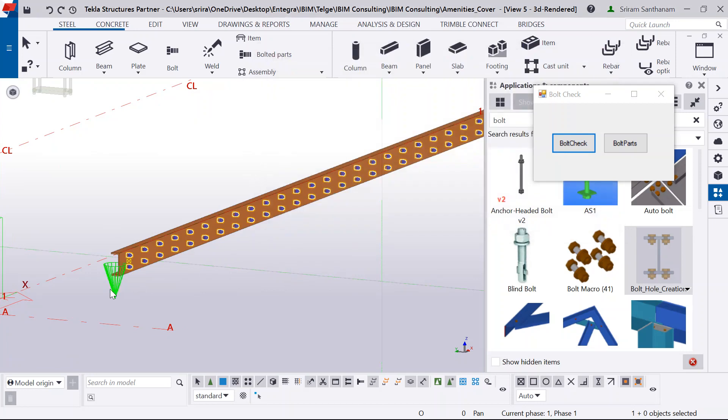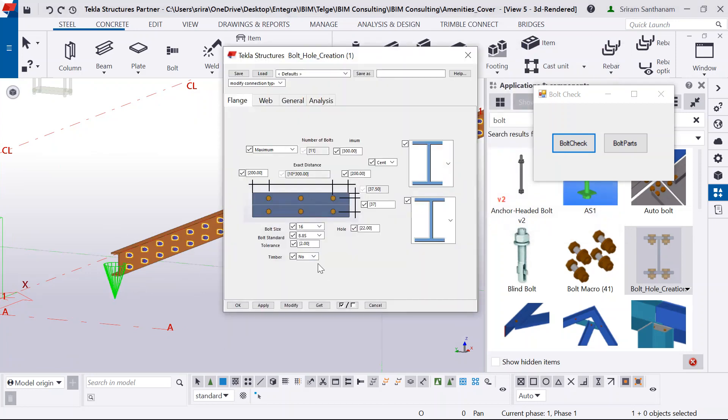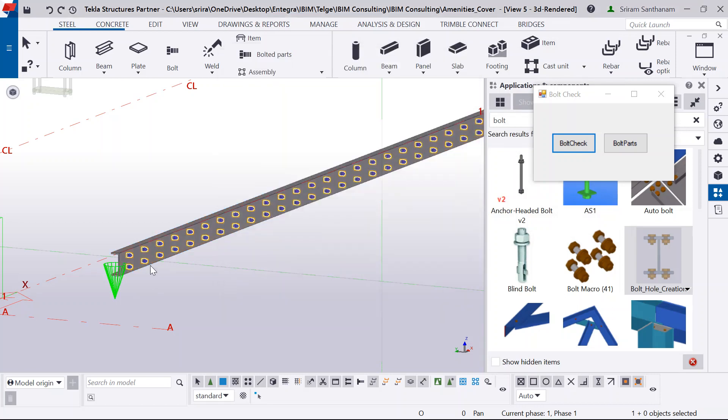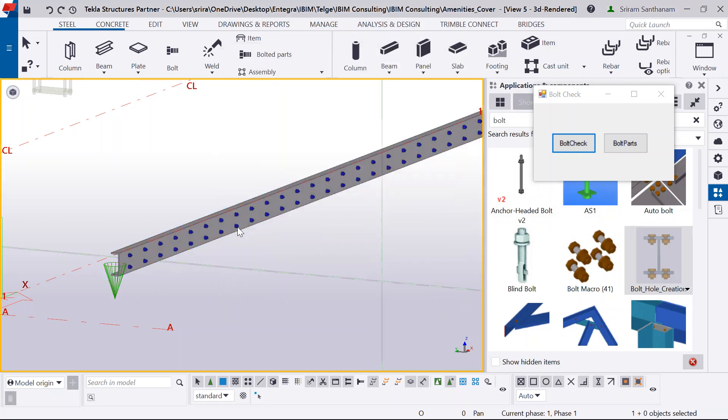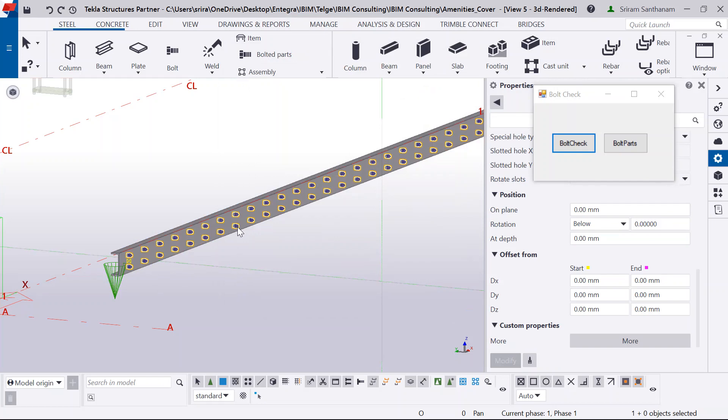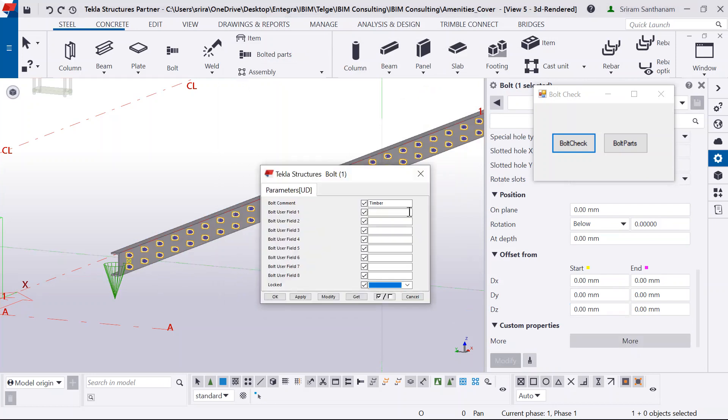So what I have done, let me change this option to yes. That means these bolts are going to be connected to the timber. What exactly happens here?